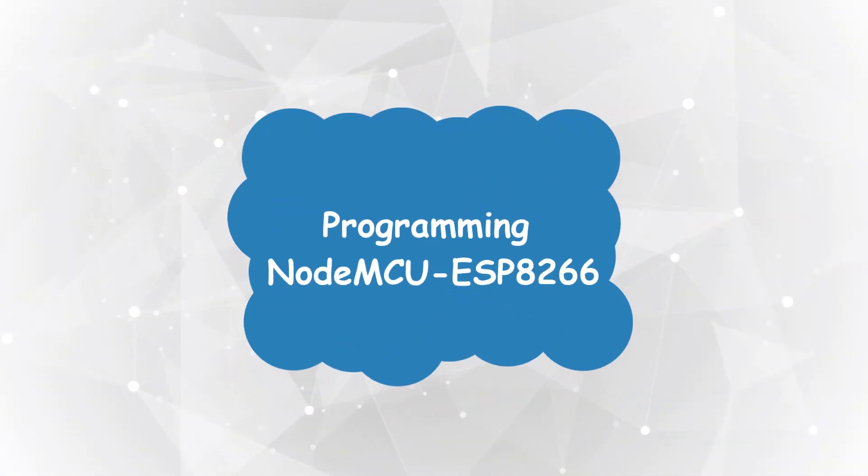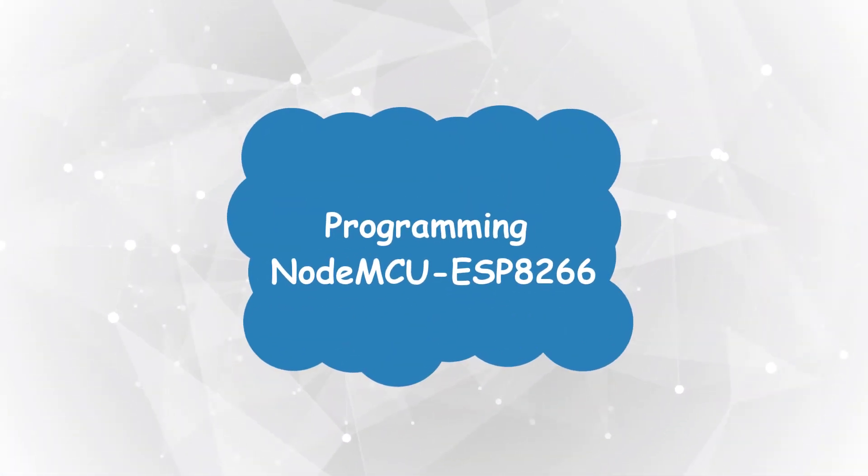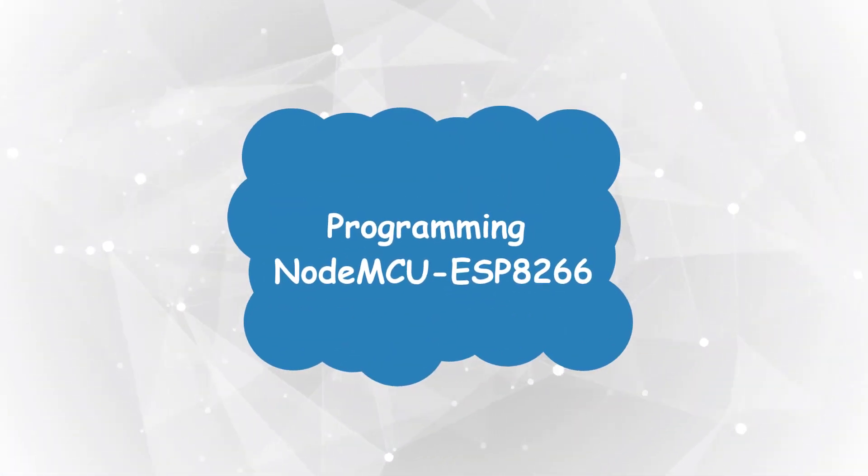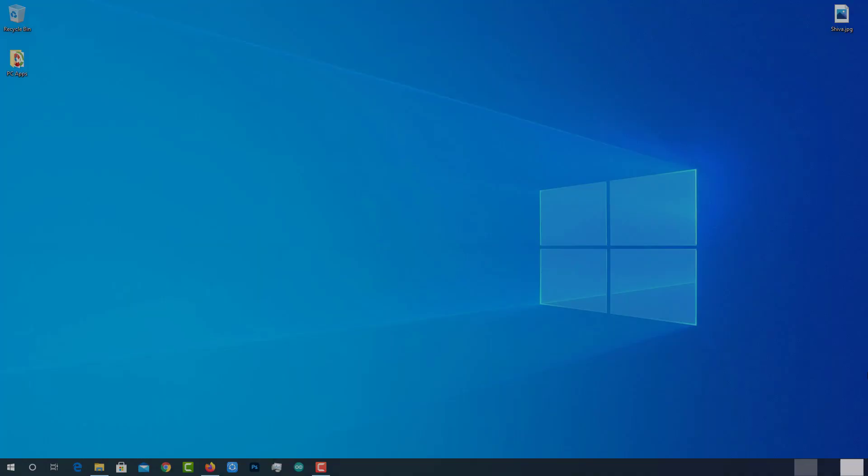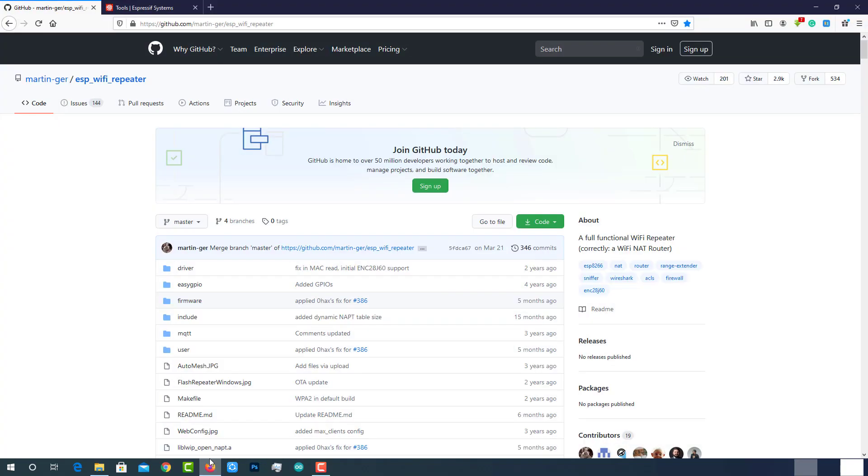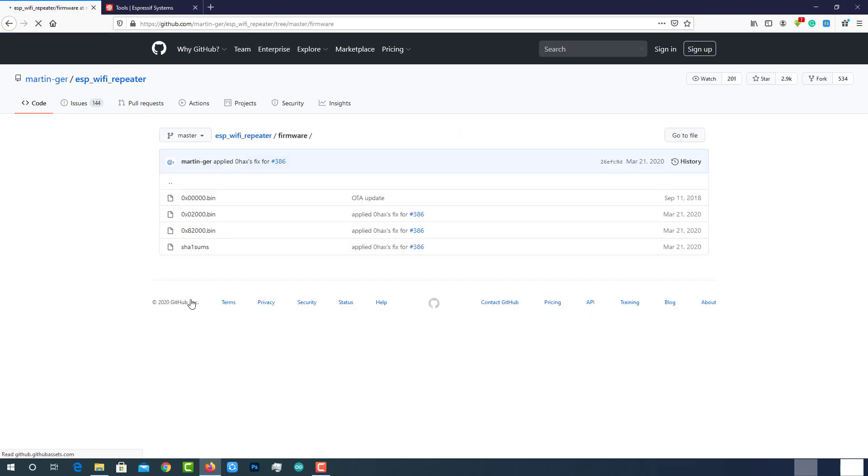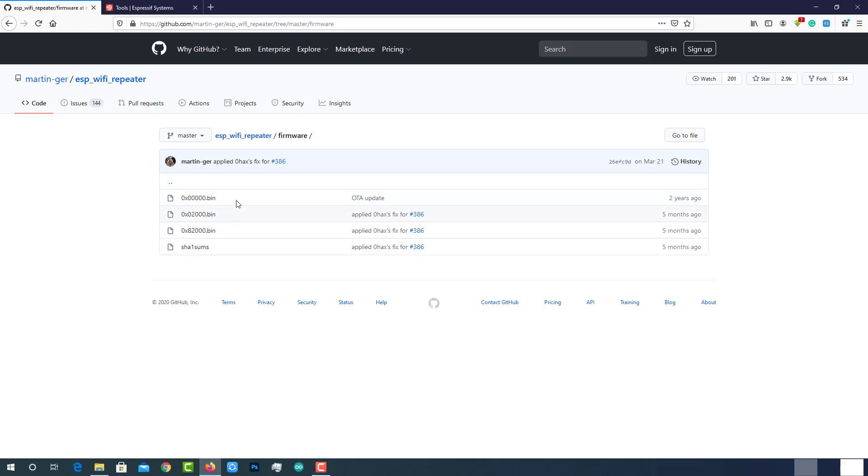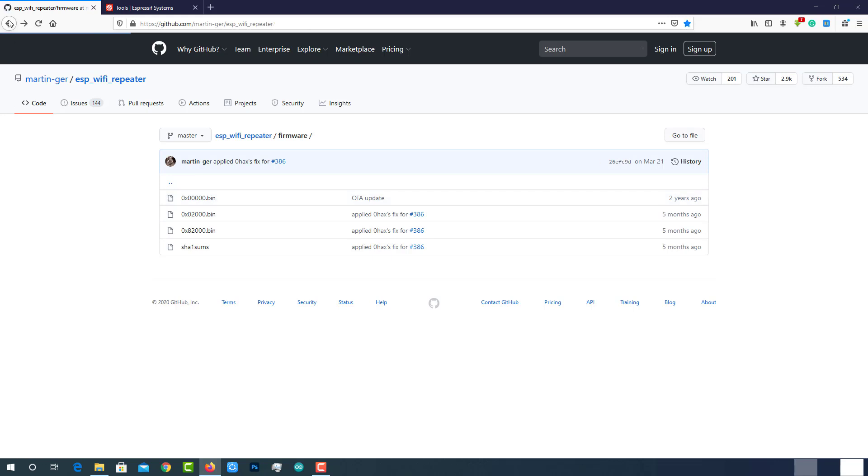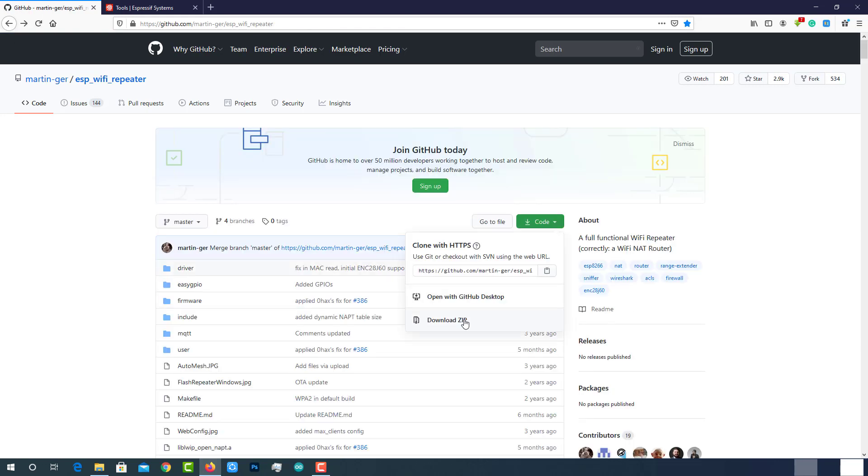Programming NodeMCU ESP8266 Module. We are not going to write any code for this project. Rather, we will use pre-developed firmware. We should be thankful to the guy named Martin for his excellent work on developing firmware for this project. Because he made our job easy. We will use these three bin files to program the ESP8266. So, download the code as shown here.